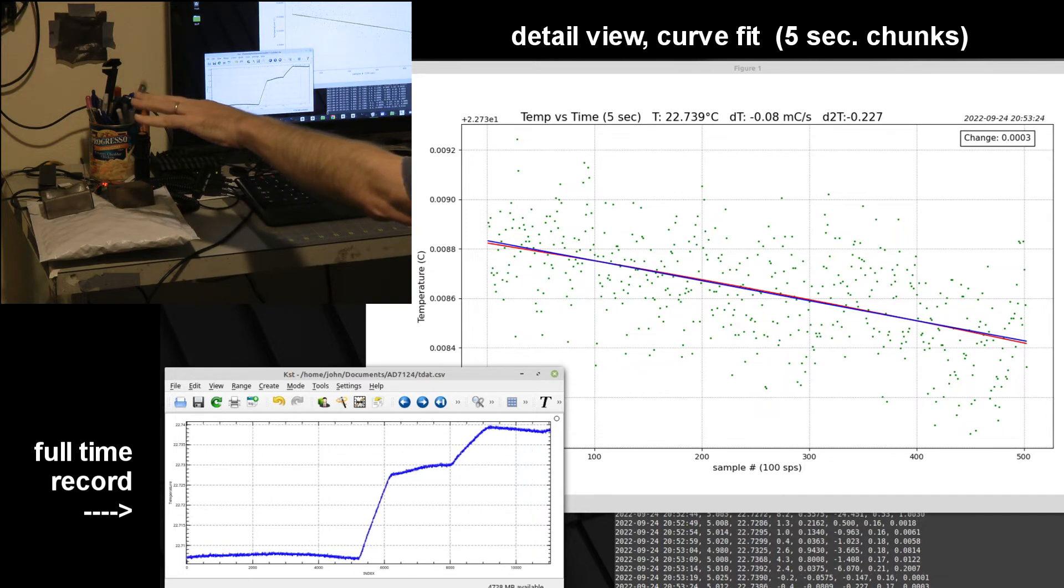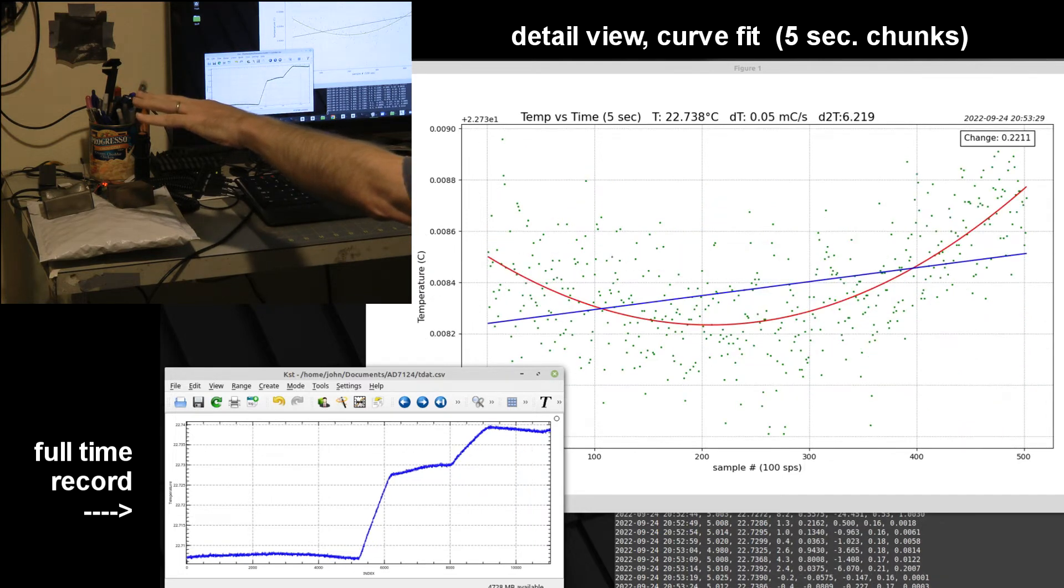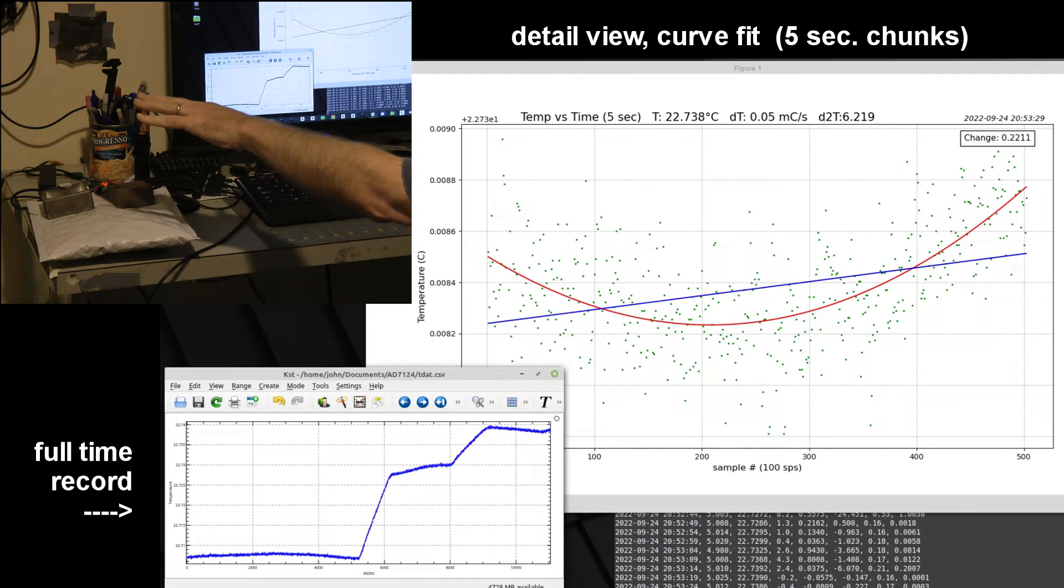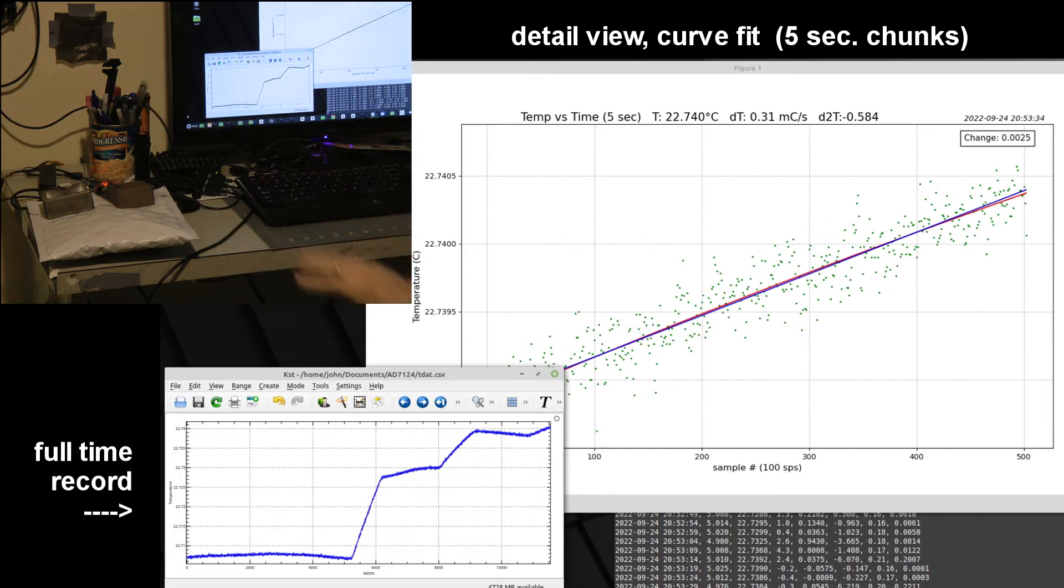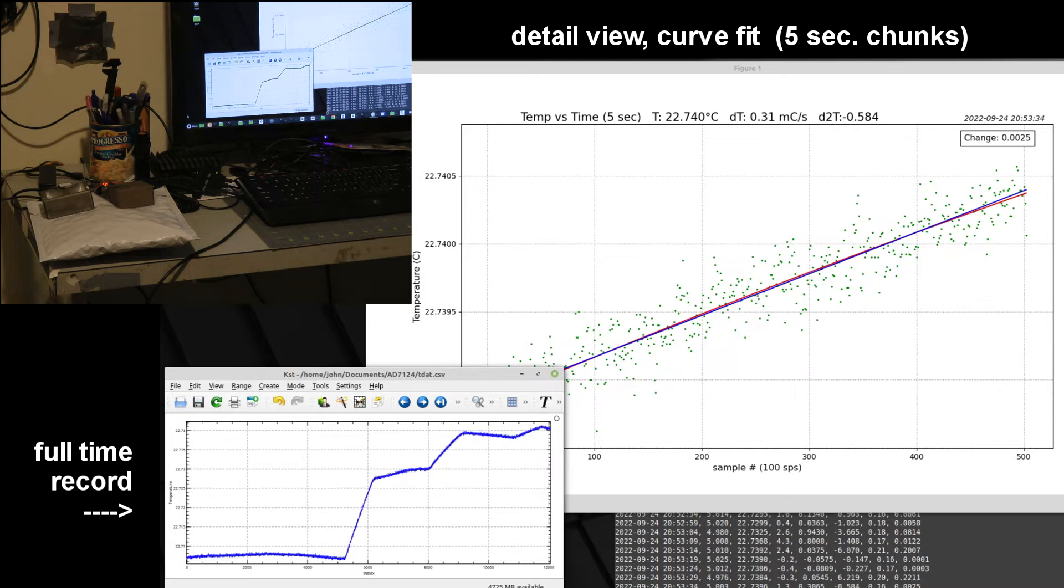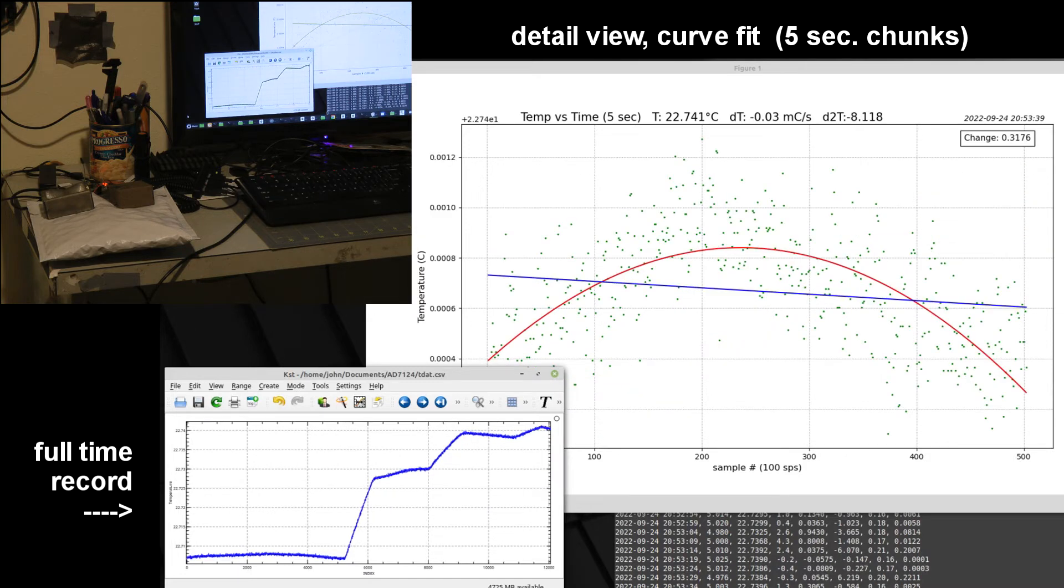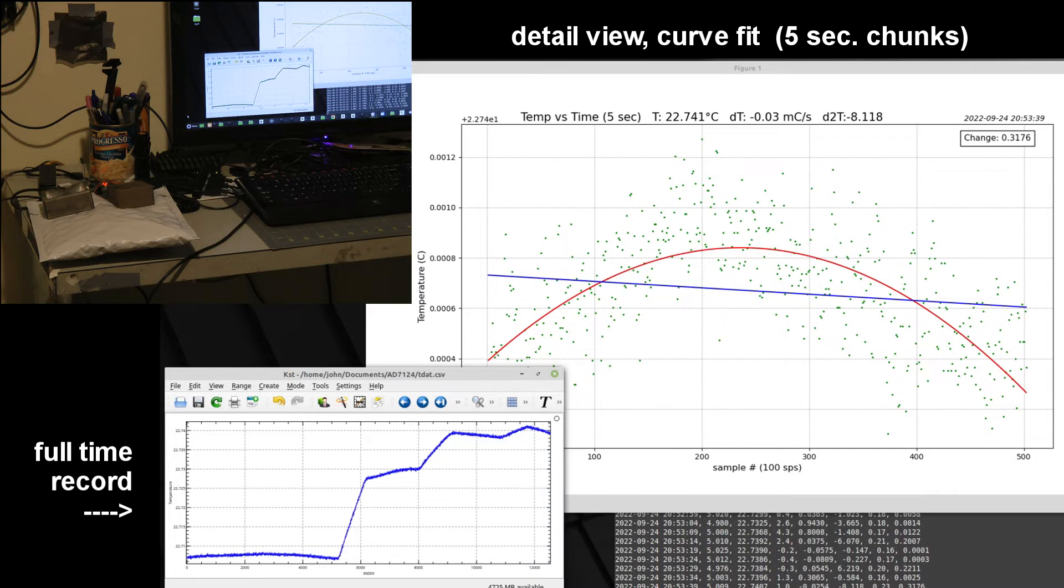You can see even maybe six inches away from the bag is now my hand again changing the temperature and it goes up and then when I take my hand away, the temperature makes a U-turn and it starts heading downwards again.